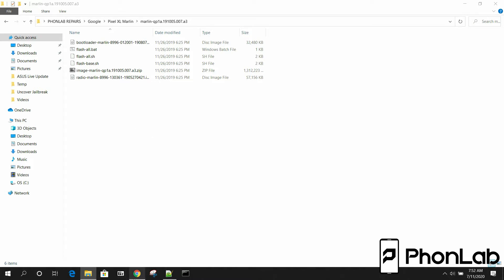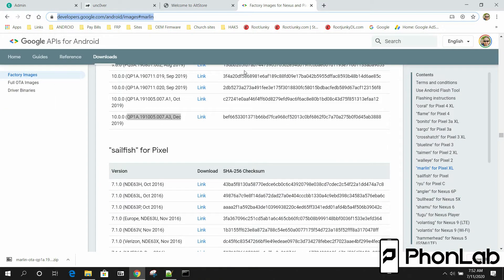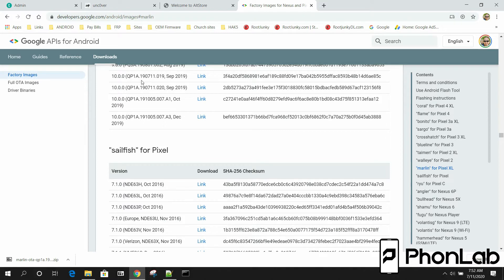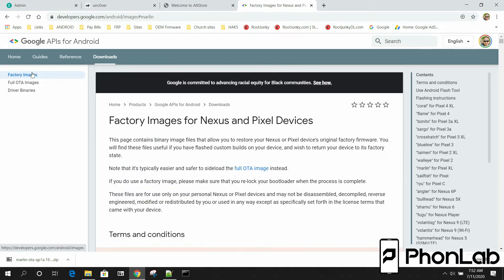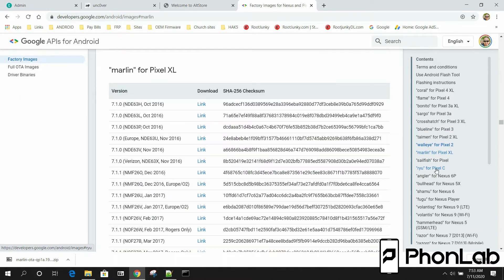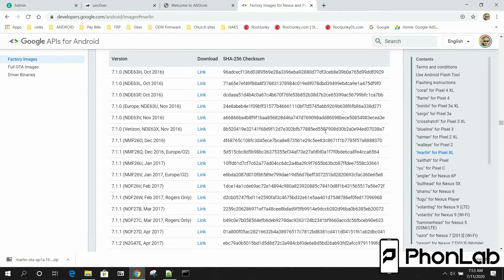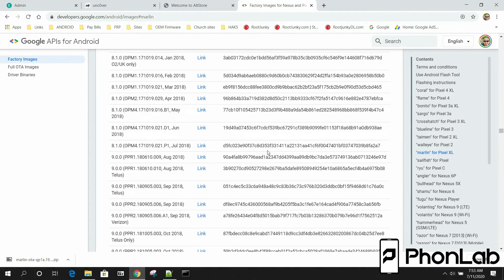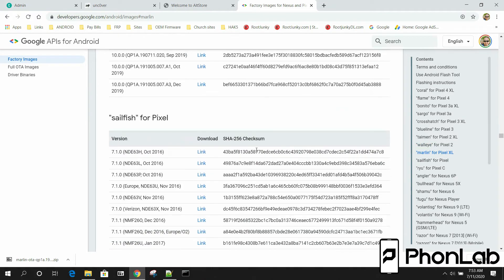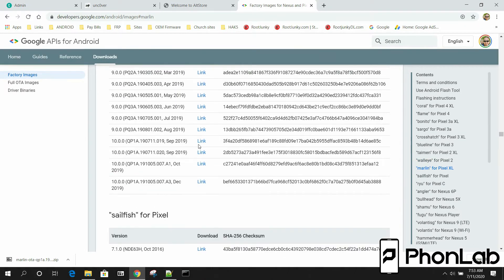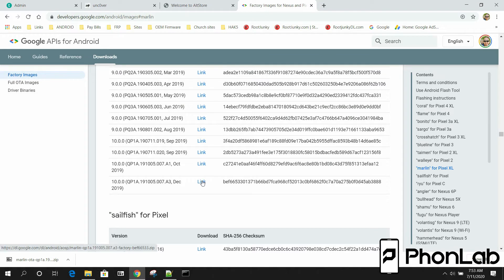So where do you get firmware from? Right here. I'll give you a link to this. You'll see this below the video. Basically you just want to go over here to factory images and then come over here and pick your device and then pick your Android version slash firmware build number. So I'm going to do the latest. It's always best to do that anyway. So I download this guy right here.